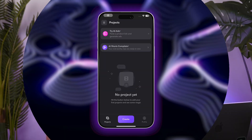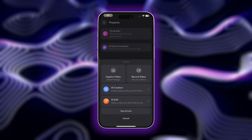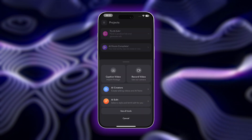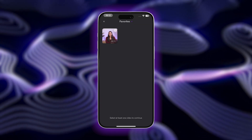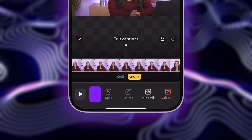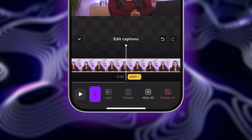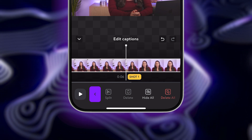First, if you haven't already, start by downloading the Captions app. Check out the video description for the download link. Next, tap Create, and then tap Import Footage. From here, you can look through your device library to select your video. Once uploaded, find the right spot in your video where you'd like to add a transition.